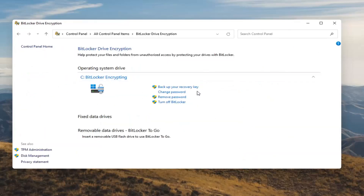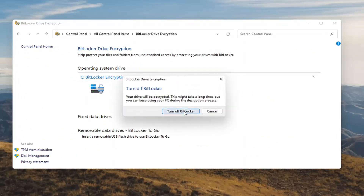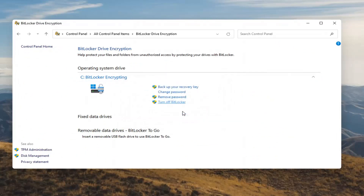At this point, go ahead and select Turn Off BitLocker. Select Turn Off BitLocker.